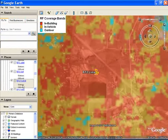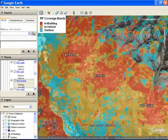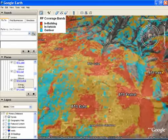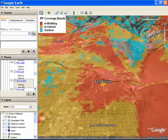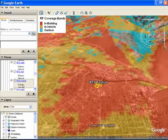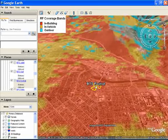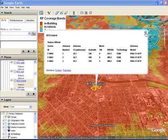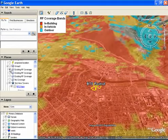In this view, the network coverage is shown in three colors — red, orange, and blue — denoting in-building, in-vehicle, and outdoor coverage service levels. Note that all important site data is easily selectable as an overlay, and of course you can pick your own color scheme.